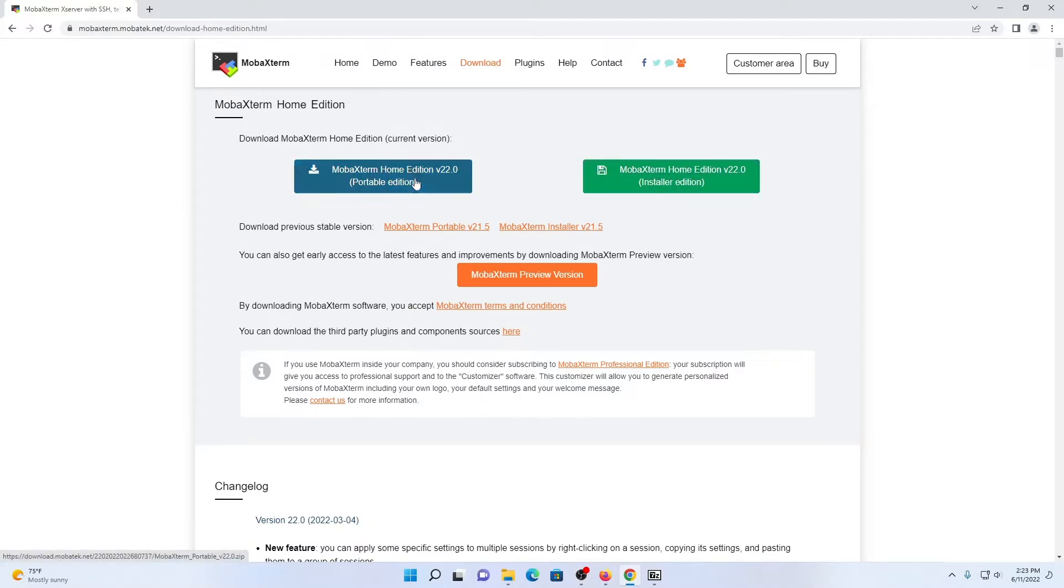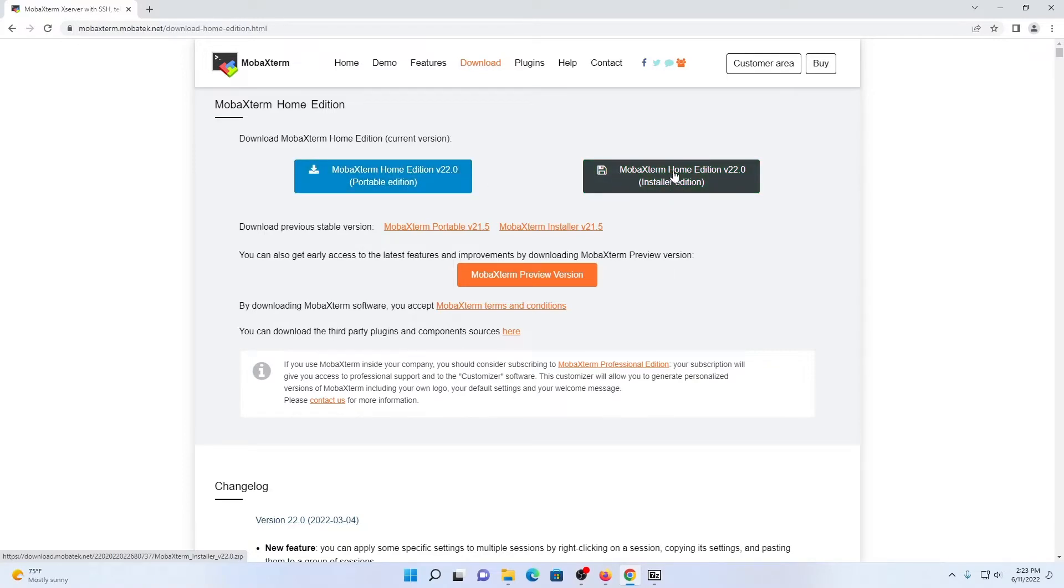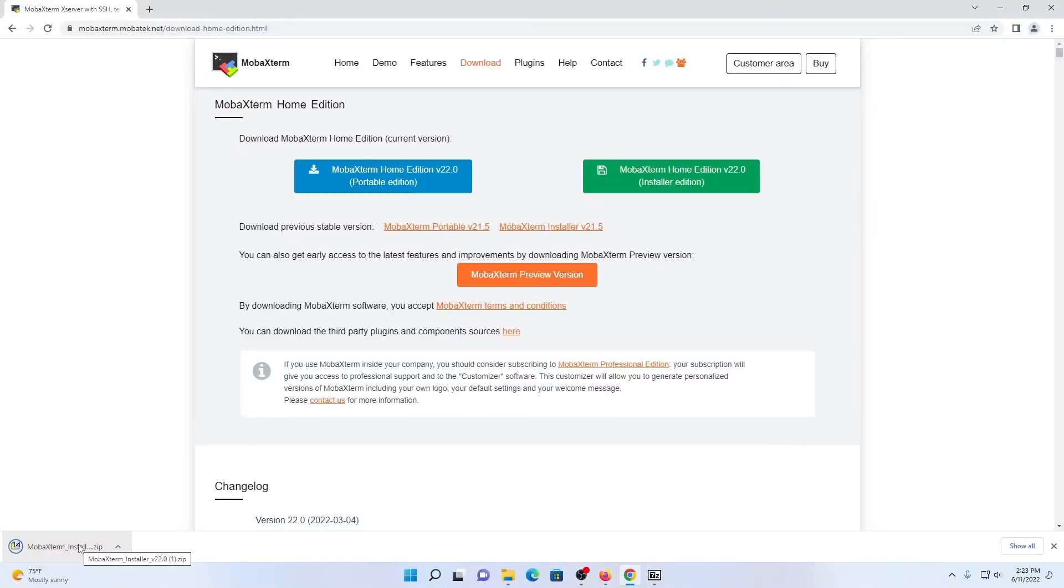The only reason you'd ever be using the portable edition would be if you were using essentially a portable storage device, such as a USB drive. So let's get started with the installation many months later.